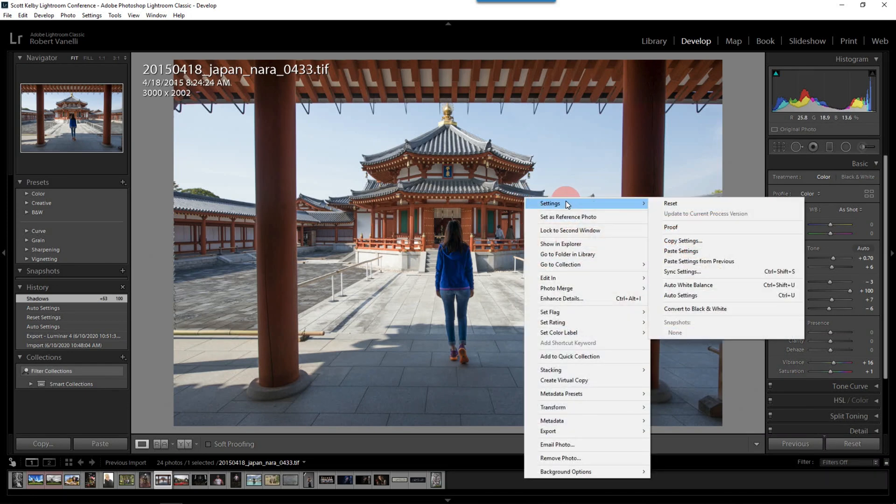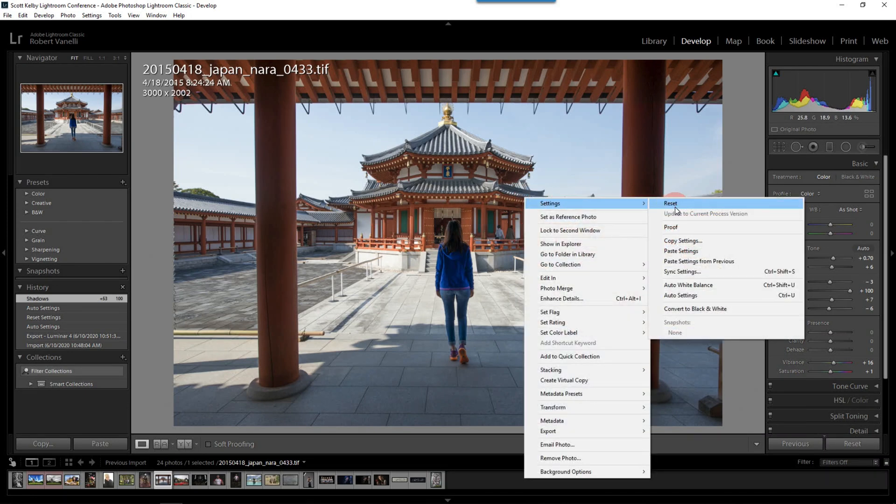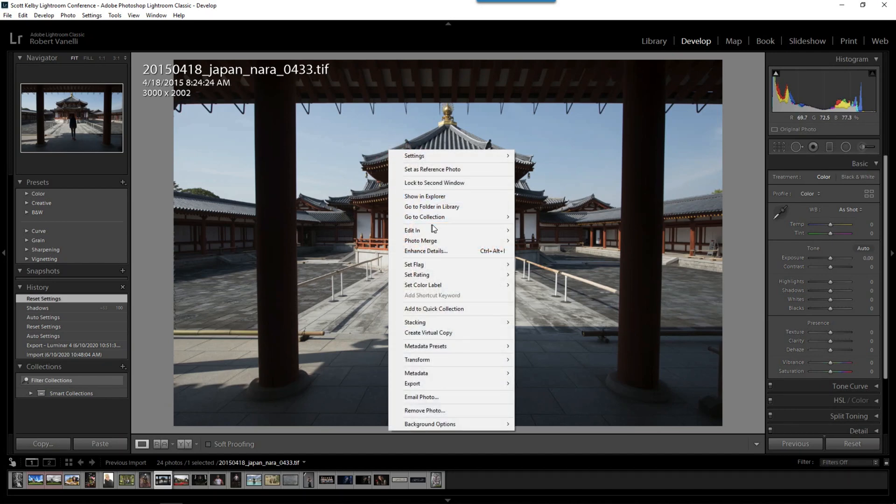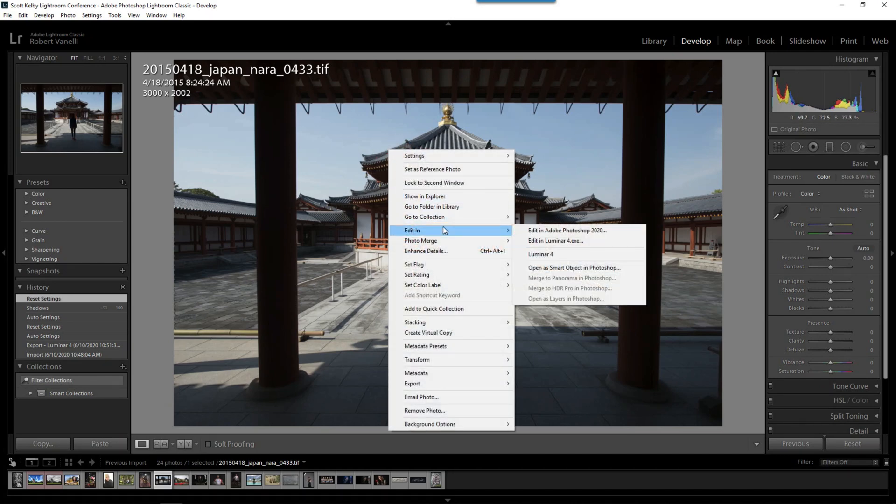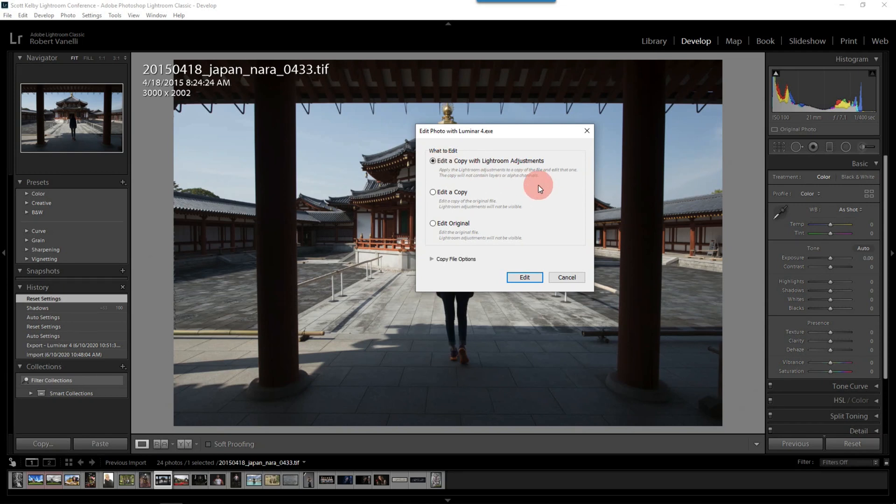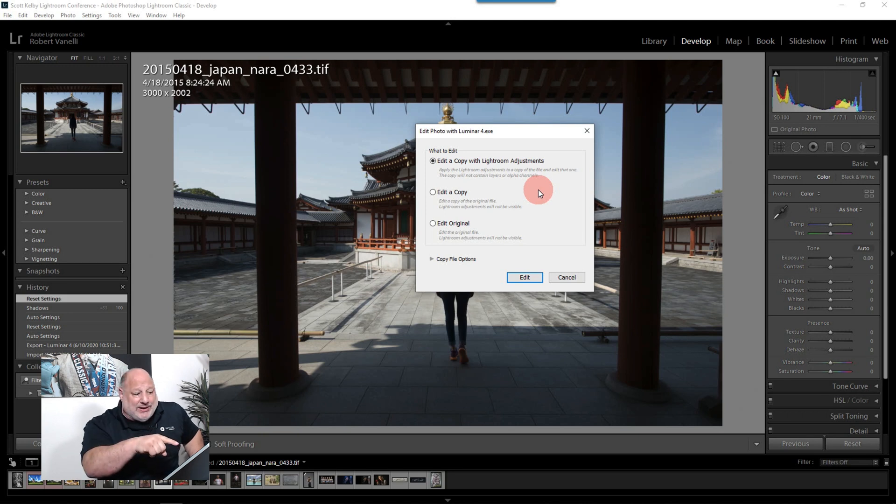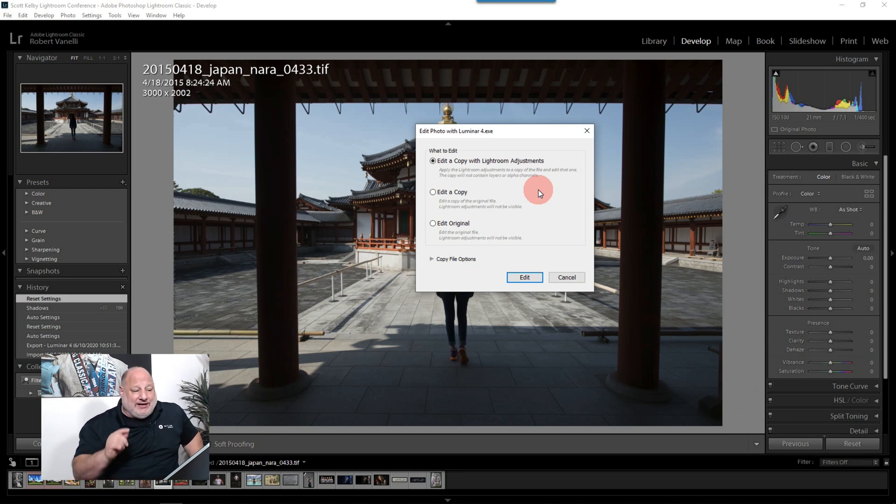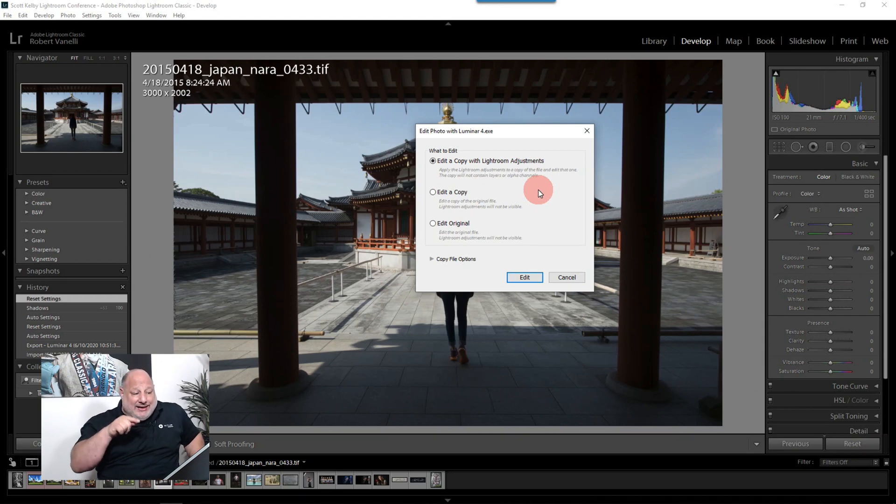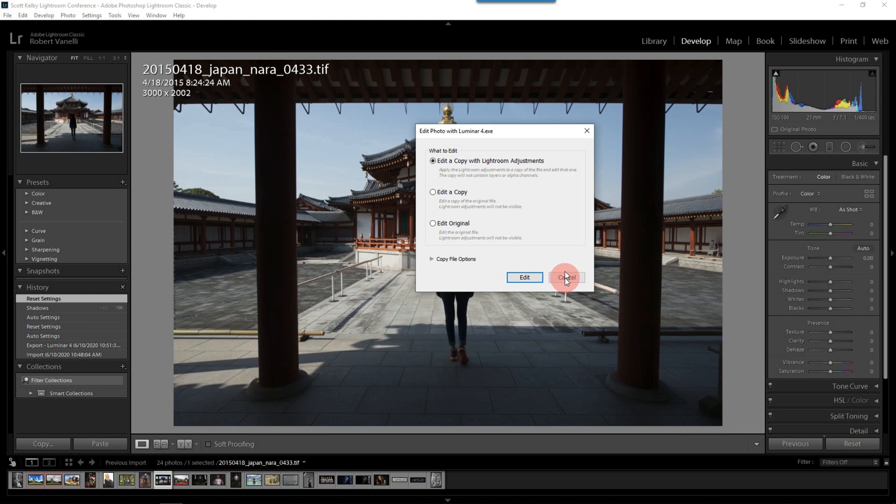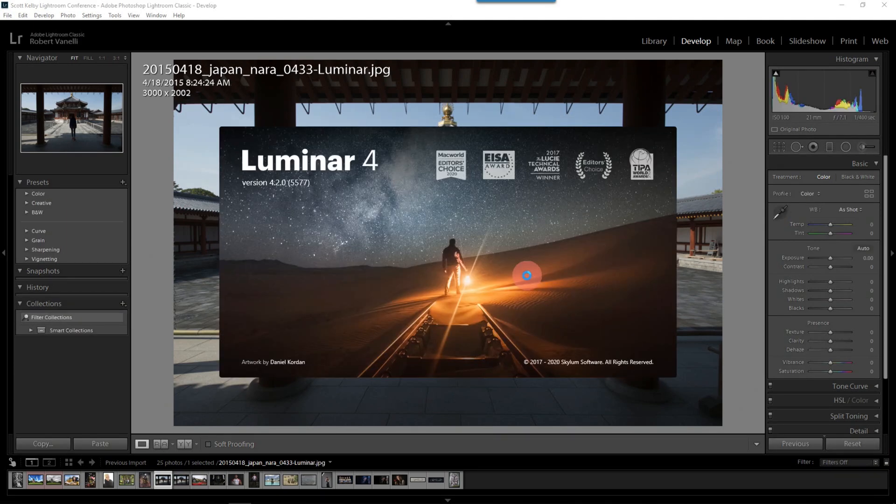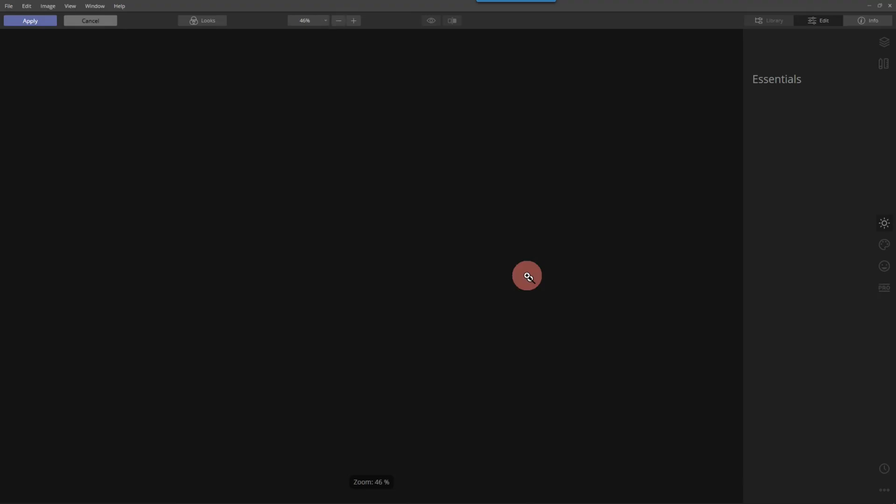All right? So right-click, Settings. I'm going to reset it. Now, here we go. Right-click, Edit In, and I'm going to choose Luminar. Now, I guess I could have said just edit the original, but I don't. I want to edit a copy. And let's say I did make Lightroom adjustments here. That's when I would put it. If I didn't make any, if I don't want the Lightroom adjustments, I would come in and edit just a copy of this. All right? And edit. And Luminar is going to fire up.